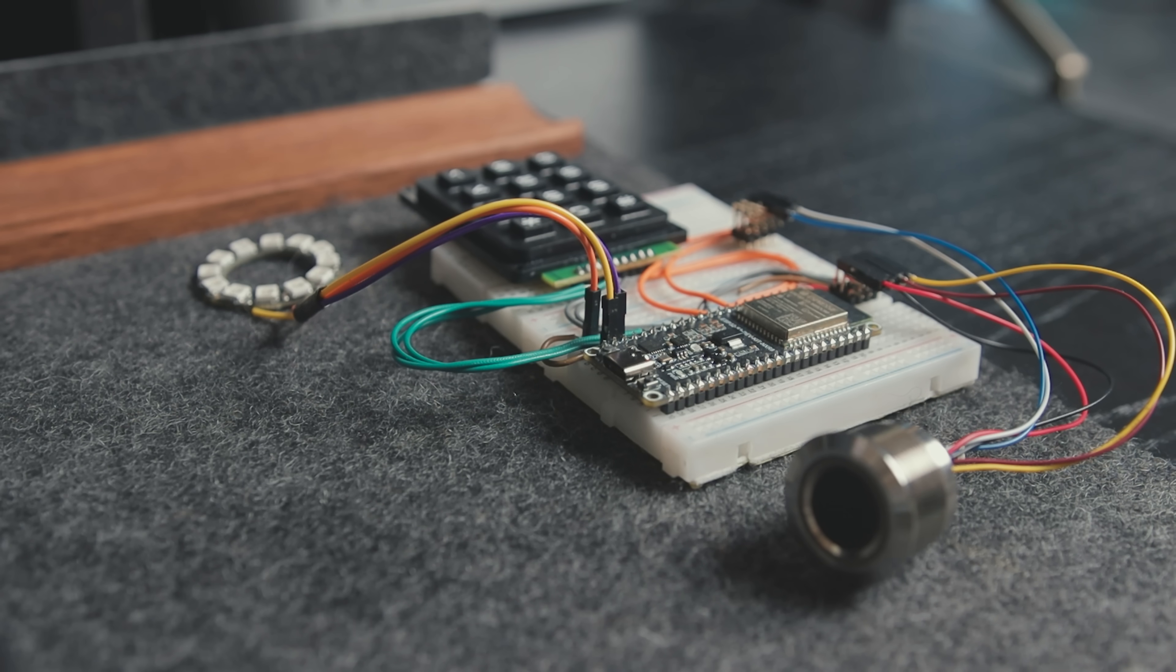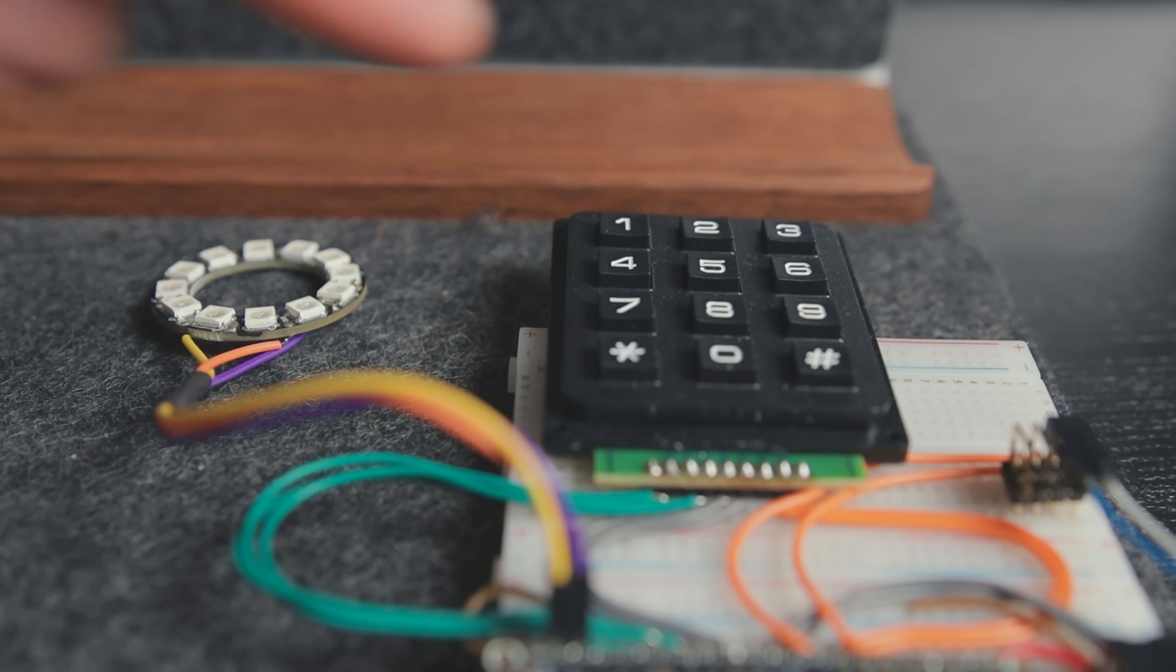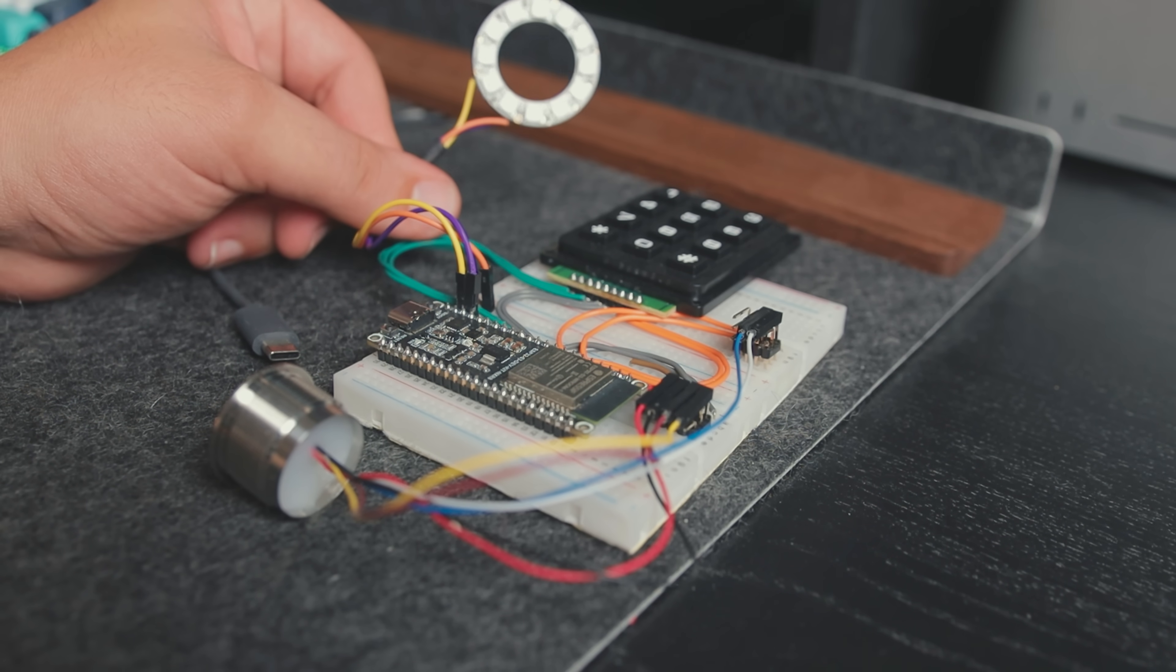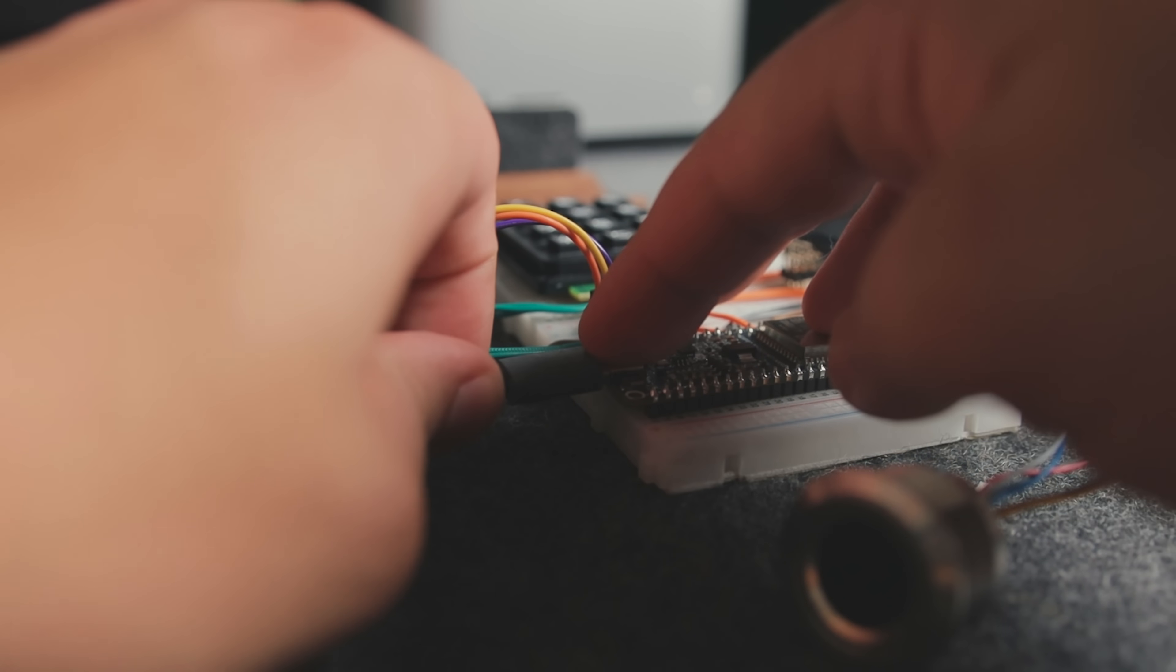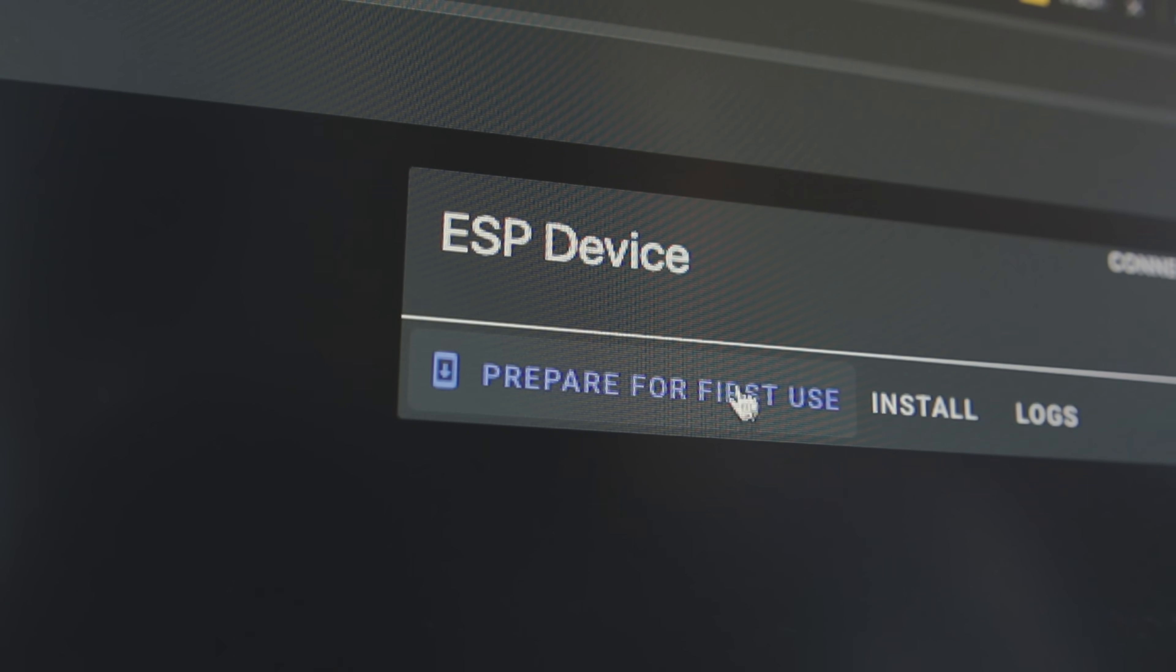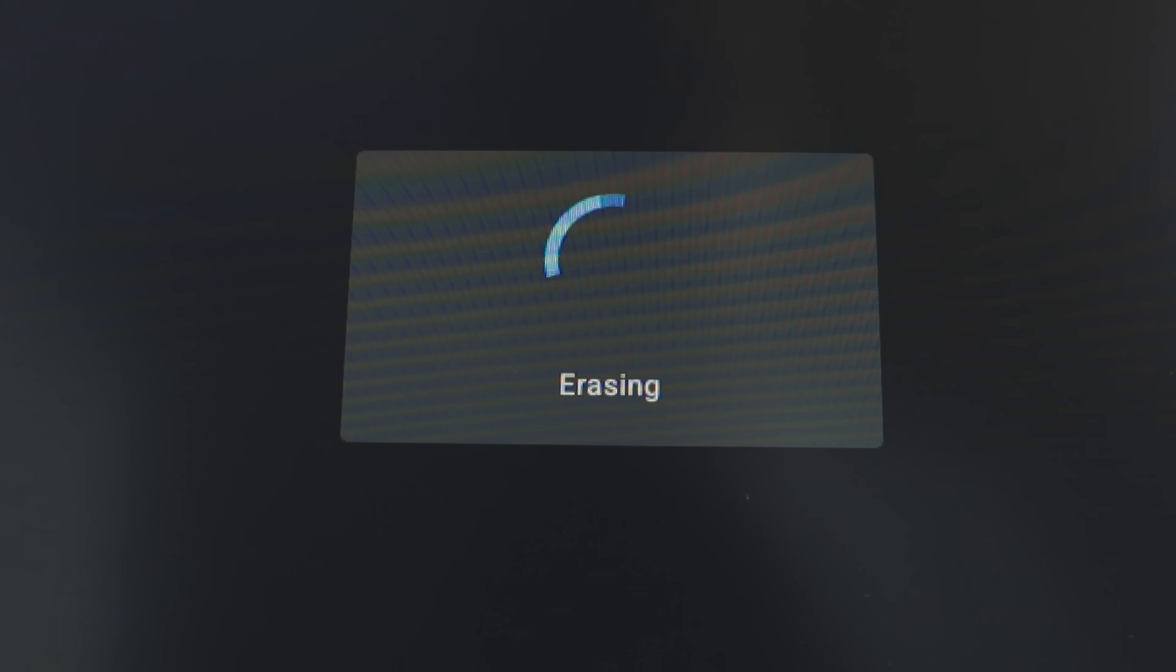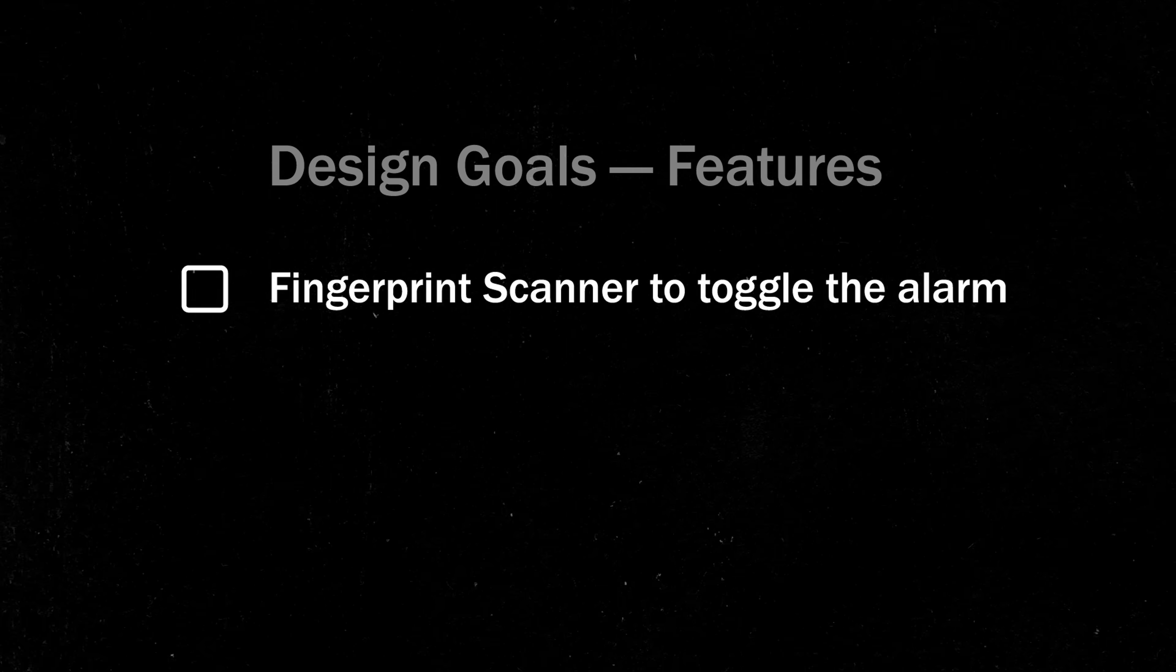I wired the sensor to an ESP-S3 dev board, added a matrix keypad for pin entry and a NeoPixel ring to act as status LEDs for now. We can get started from the ESPHome Device Builder tool in Home Assistant by flashing the board for first use and tackling the first task, toggling the alarm with the fingerprint sensor.